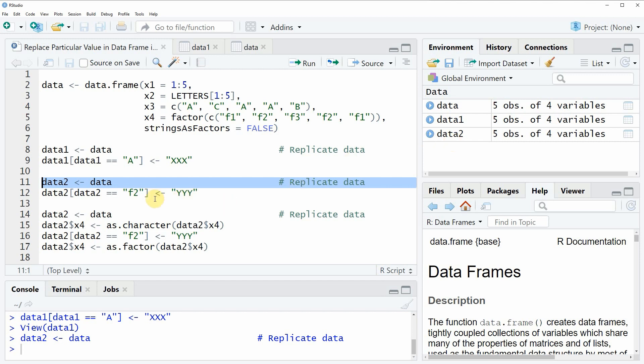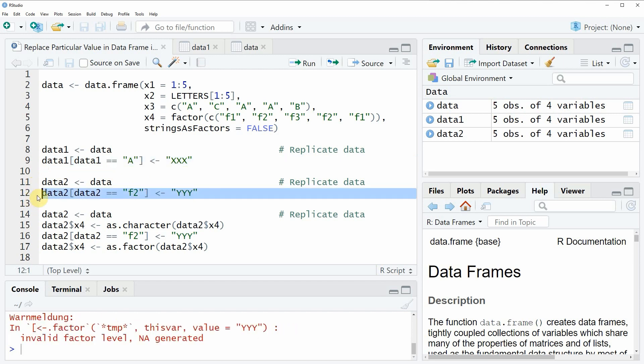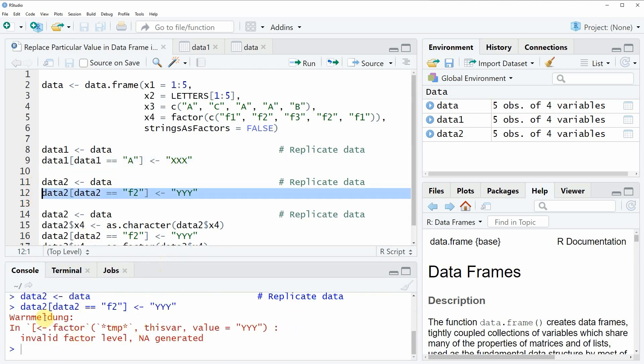Now let's assume that we want to replace the factor value f2 by the character string or by the new factor level yyy. Then if we would apply the same type of code as we did in example 1, you will see that a warning appears at the bottom in the RStudio console. And this warning is actually telling you that an invalid factor level was created and for that reason the previous R code was inserting NA values to our data frame.